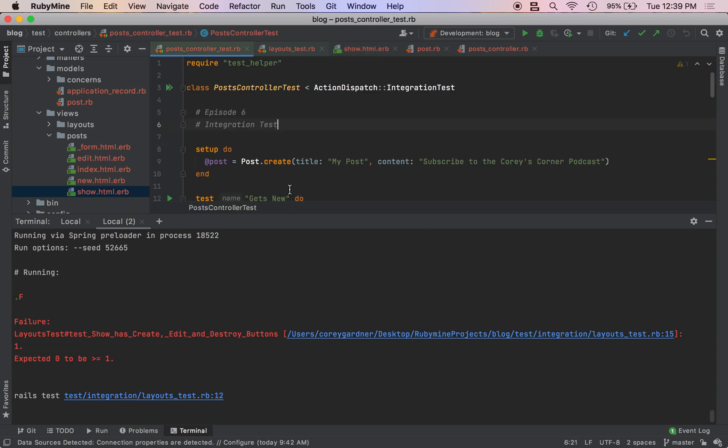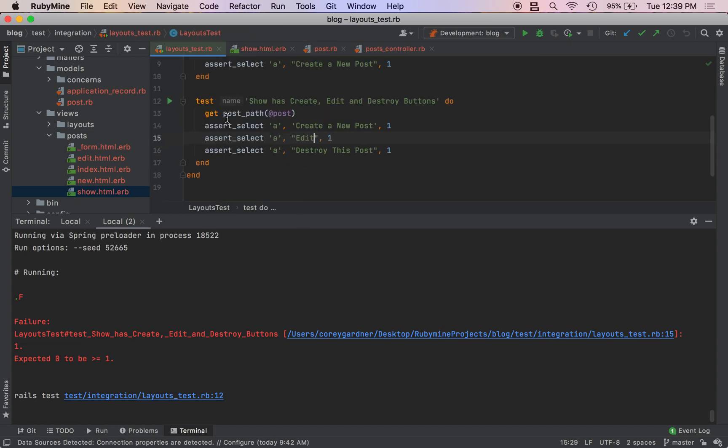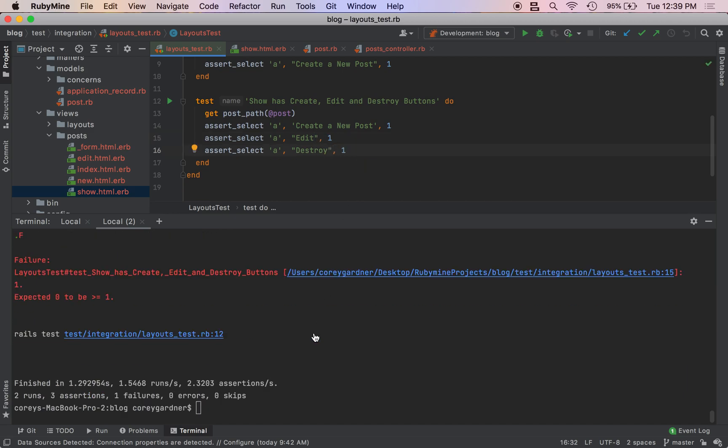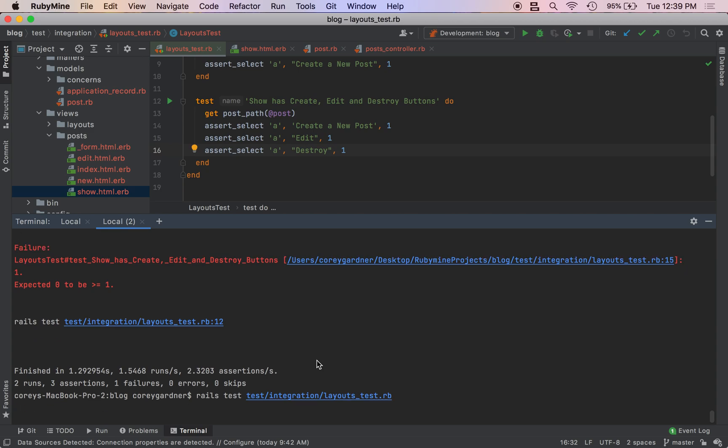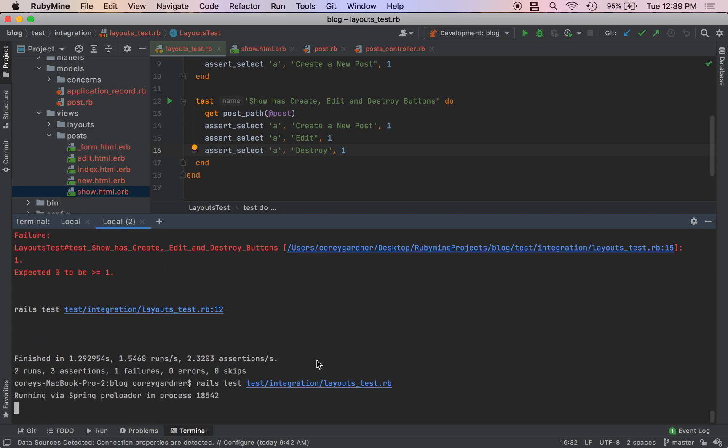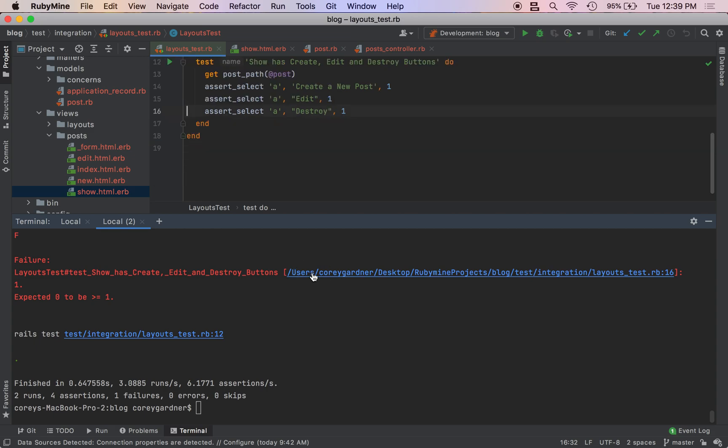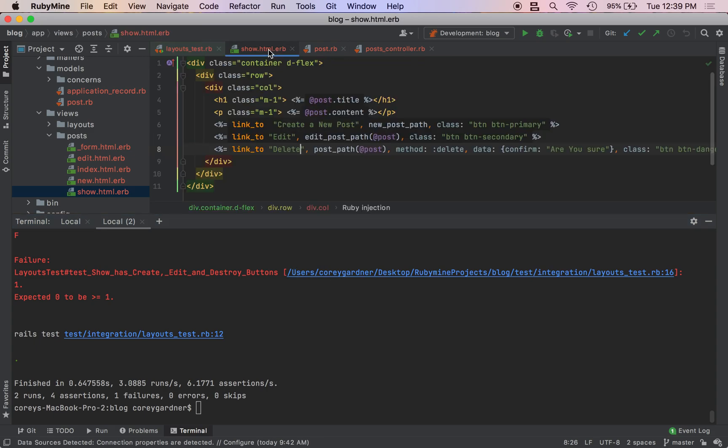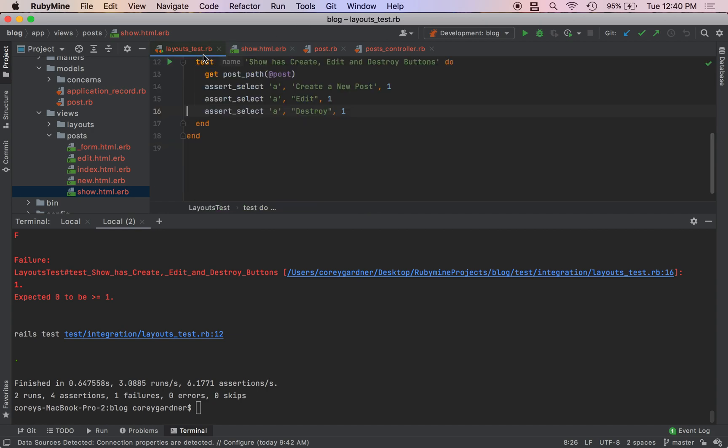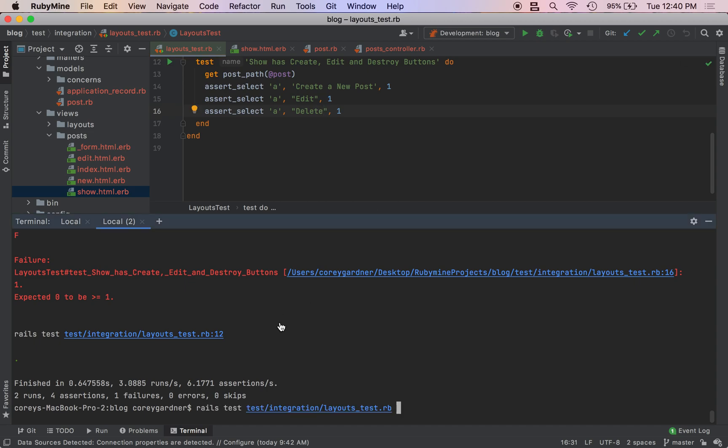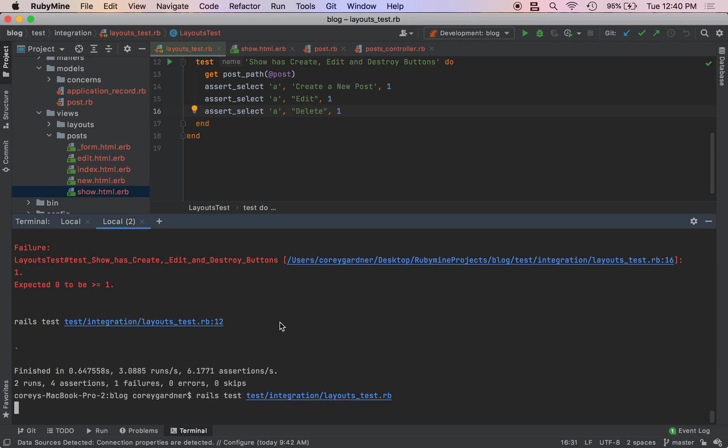Come over here, this is our post controller test, we don't need that. So it's going to be Destroy. We run our test again. We still have a failure. It's Delete, so I need to change this from Destroy to Delete. We run our test one more time.